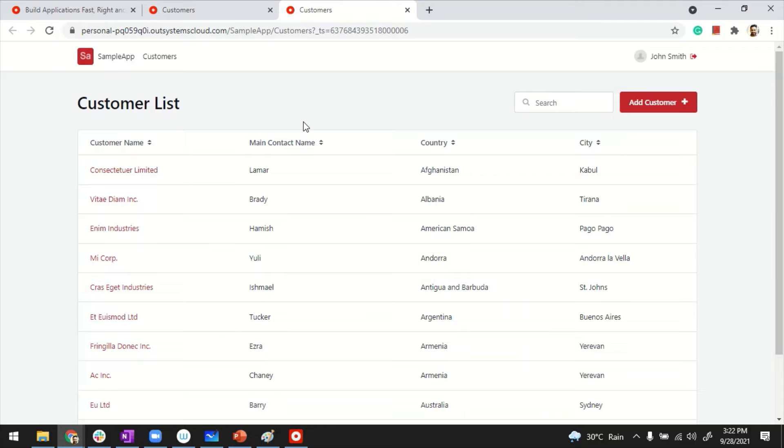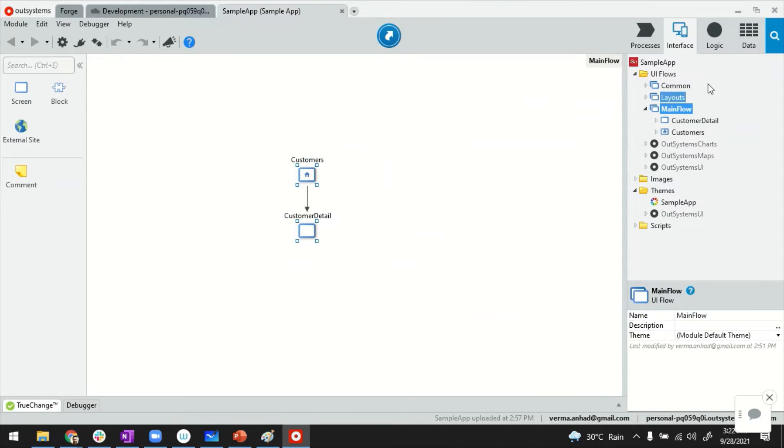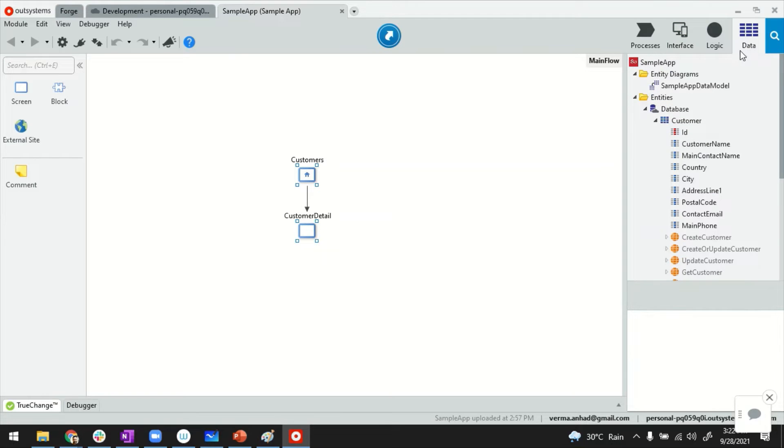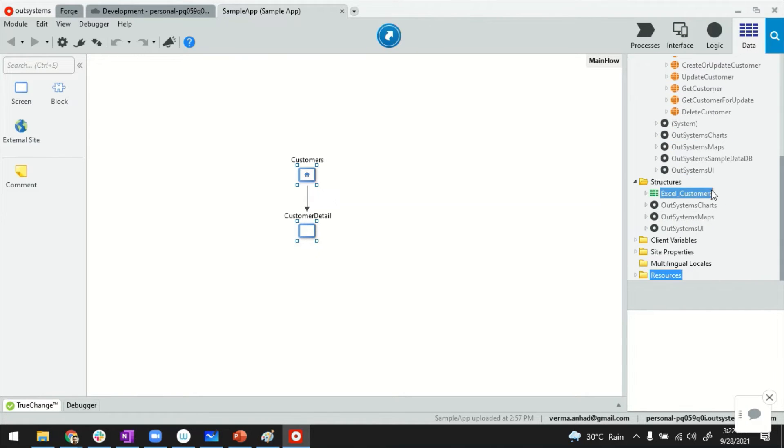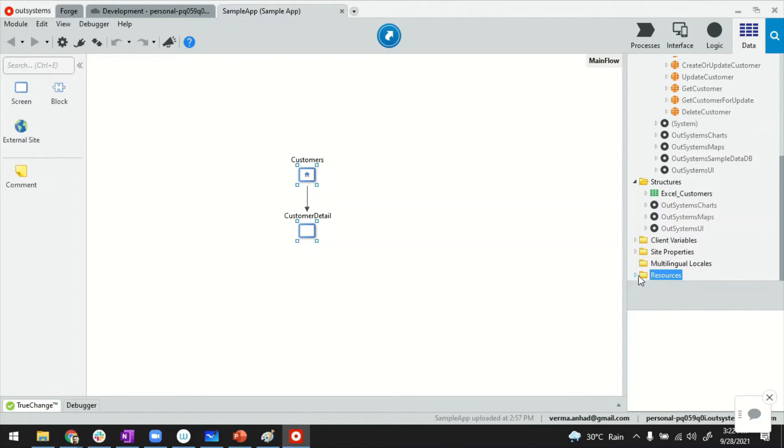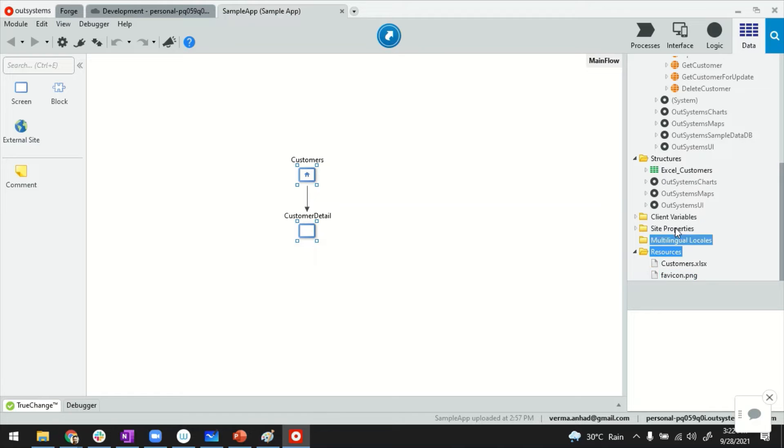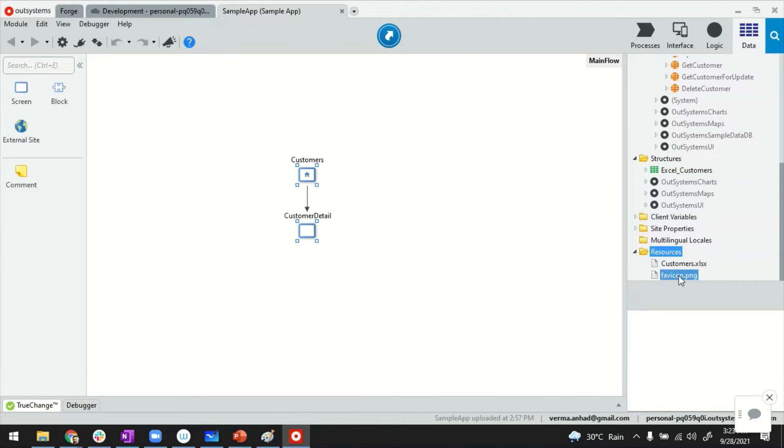Now if you want to change it for your applications, you can go back to your Service Studio, switch to the Data tab, and look for a folder called Resources. If you expand it, you will find there's a picture called favicon.png. Select it. You can see a preview of the image.